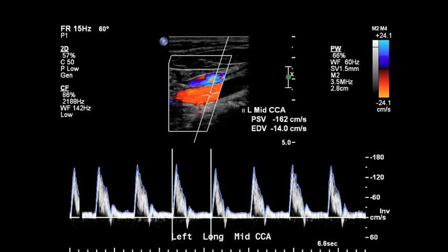In the prior example with the spectral Doppler, the beam line we were interrogating was steered to the right, which is most intuitive for people. But in this example the beam line is steered to the left, and so what has to happen at that point is that for our waveform to be represented above the baseline there has to be some kind of inversion.